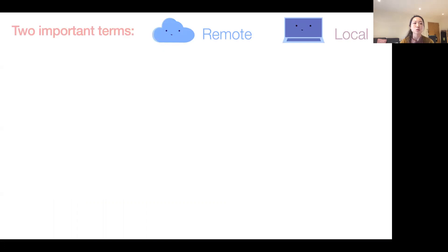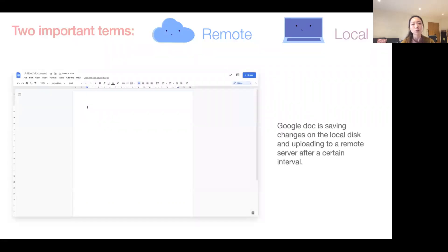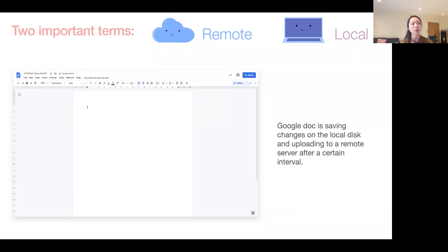Here come two very important terms: remote and local. The thing we're very familiar with is Google Doc. You use Google Doc and it's automatically saving things to local disk and uploading to a remote server, and all this happens in a really short interval so you can't really notice it. But that's exactly what it does — Git does the same. The only difference is we have to tell Git when it's time to push our local changes to the remote. Whenever you see these two terms, just think about Google Doc as an example if you feel confused.